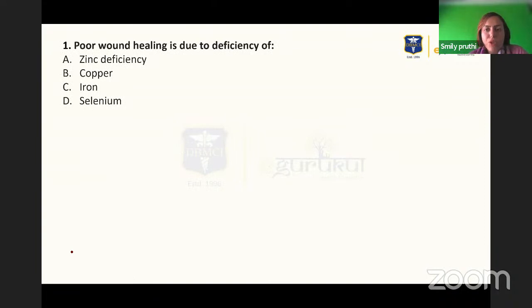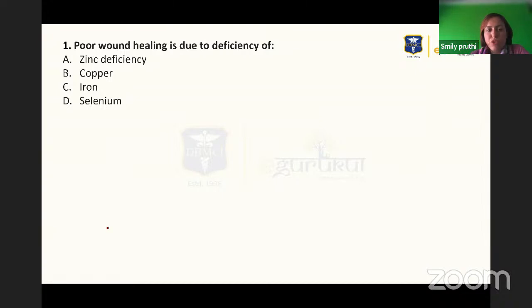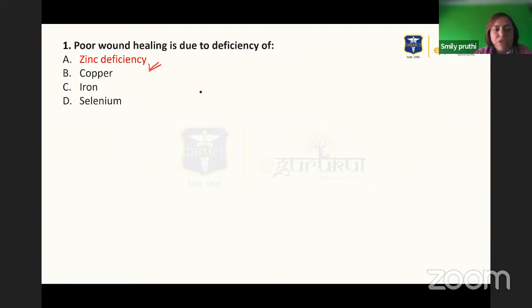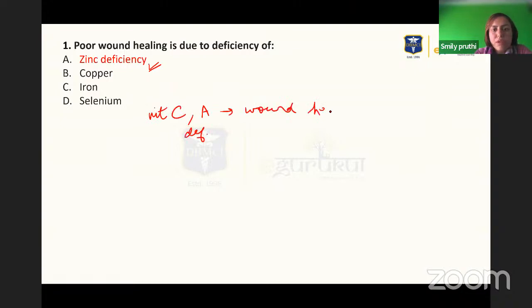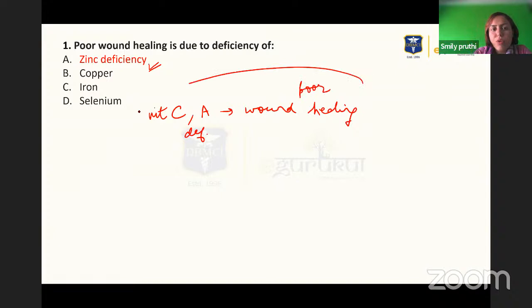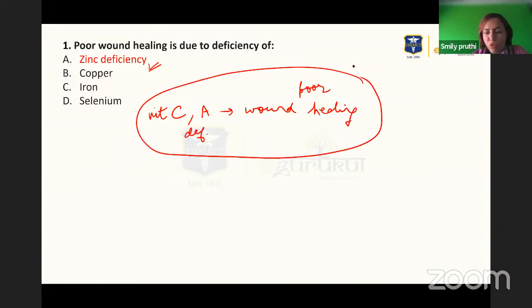The first question: poor wound healing is due to deficiency of — options are zinc, copper, iron, and selenium. The answer is zinc. Zinc deficiency leads to poor wound healing. Also, vitamin C and vitamin A deficiency lead to poor wound healing, but since vitamin C and A are not given as options, you will mark zinc.